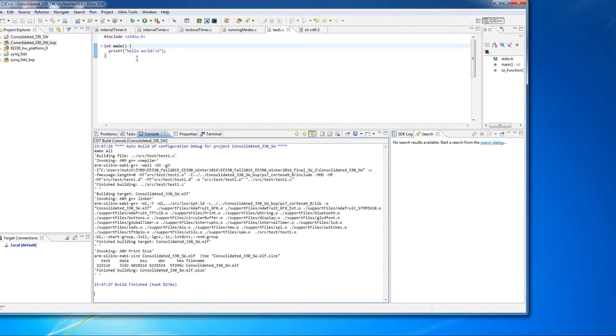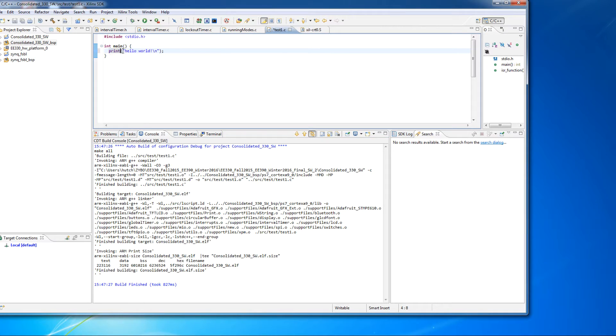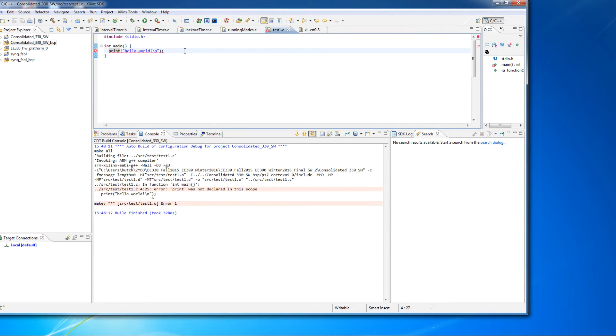All right, so let's go ahead and create an error. Now, the error I'm going to create is, let's just do something simple like, let's say print instead of printf. So I'm going to go ahead and save that. And we're going to get an error.